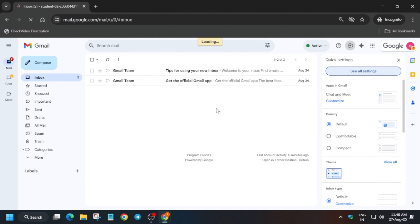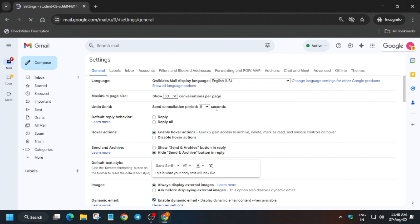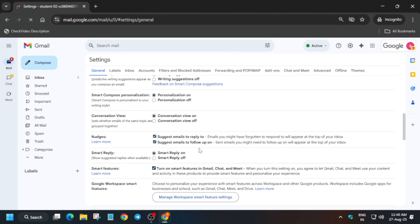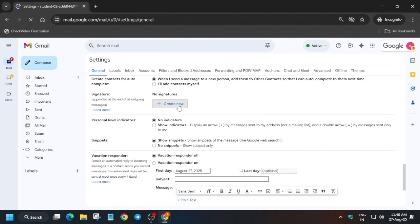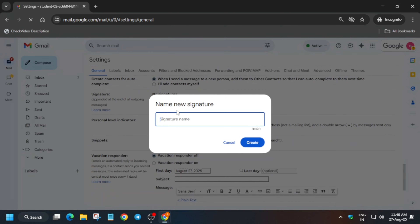The first step is to create a signature for our Gmail. When we send emails, we see at the bottom 'best regards' or company details and contact numbers. Click on 'Create Signature.' It may take some time because the server is heavily loaded, but just wait for it — don't worry, everything will be completed and you'll get 100 out of 100.